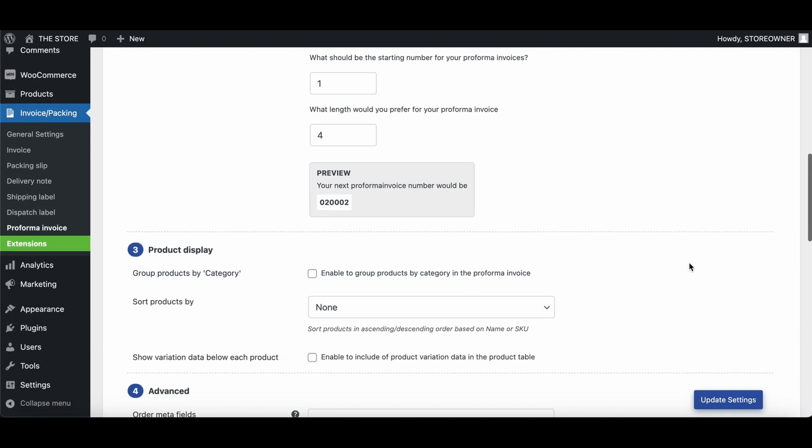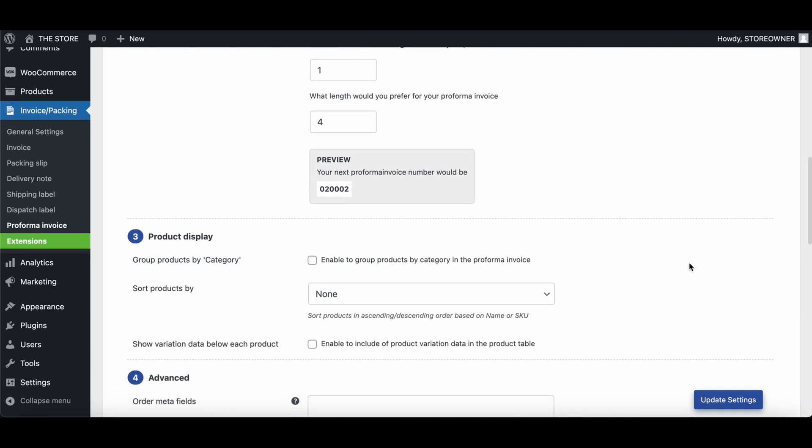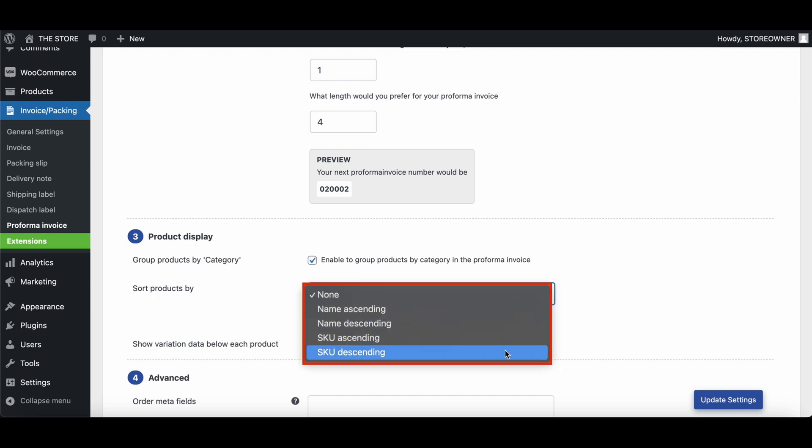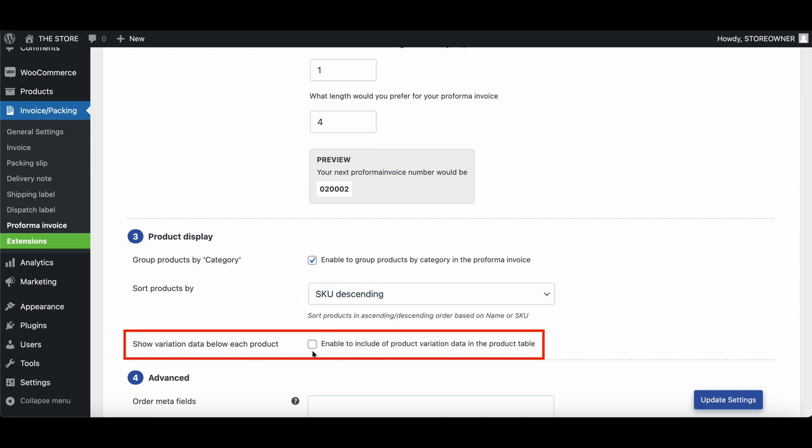Under the Product Display section, you can group products within a Proforma invoice based on category, sort products based on the name and SKU, and even show variation data under each product.